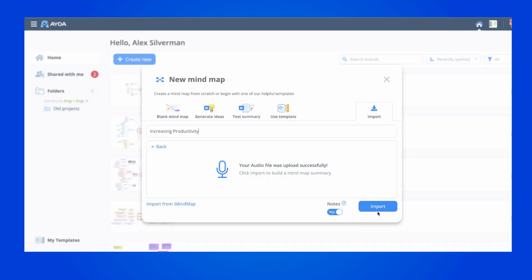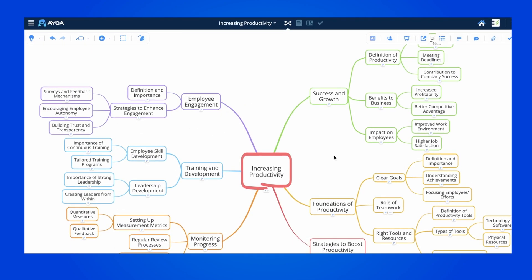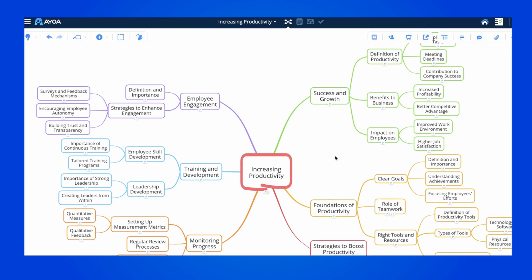Next, let's turn this audio file into a map. Increasing productivity in a company is essential for success and growth. This is super powerful if you're recording meetings, lectures, or some quick ideas.